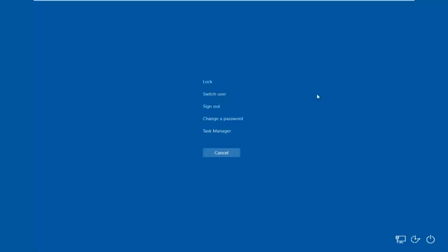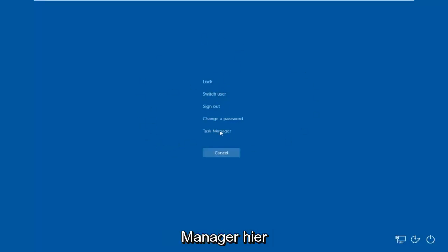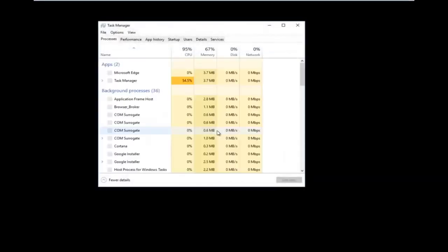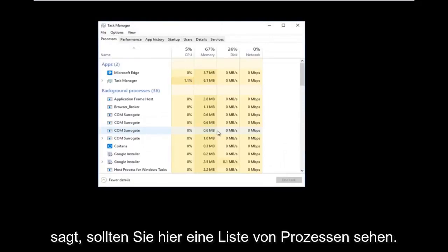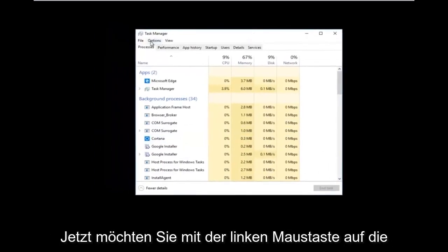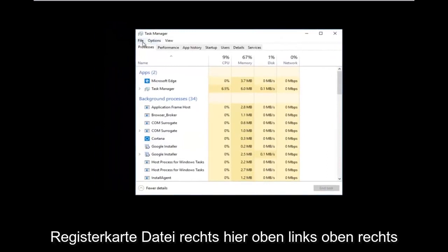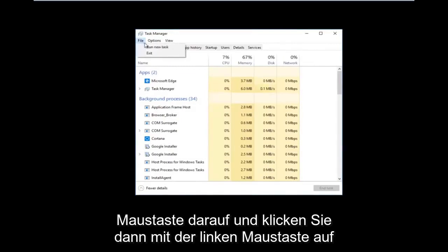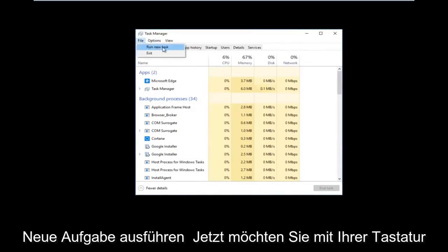Once you're on this screen you want to left click on what says Task Manager. You should see a list of processes here. Now you want to left click on the File tab up at the top left right underneath Task Manager, and then left click on Run New Task.